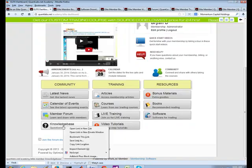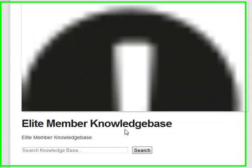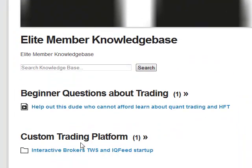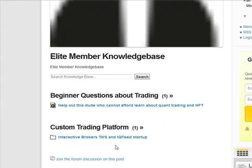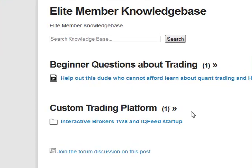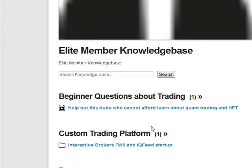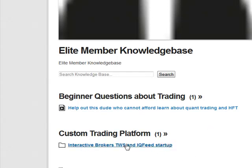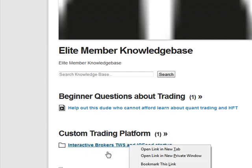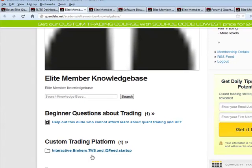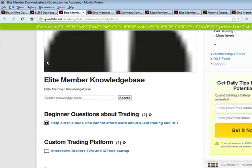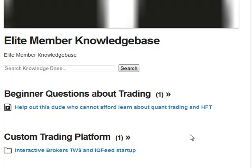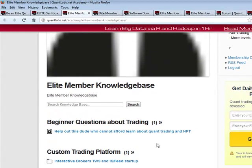Another benefit I haven't mentioned yet is a new knowledge base. This knowledge base is for people asking a lot of FAQ-type questions. I'm putting them into this new section as part of the Elite membership — meant for people who are new to trading, new to automated trading, new to quant, or trying to get into high frequency trading. We also have more advanced questions like this one on Interactive Brokers, TWS and IQ Feed startups. We're going to be building this out over time.